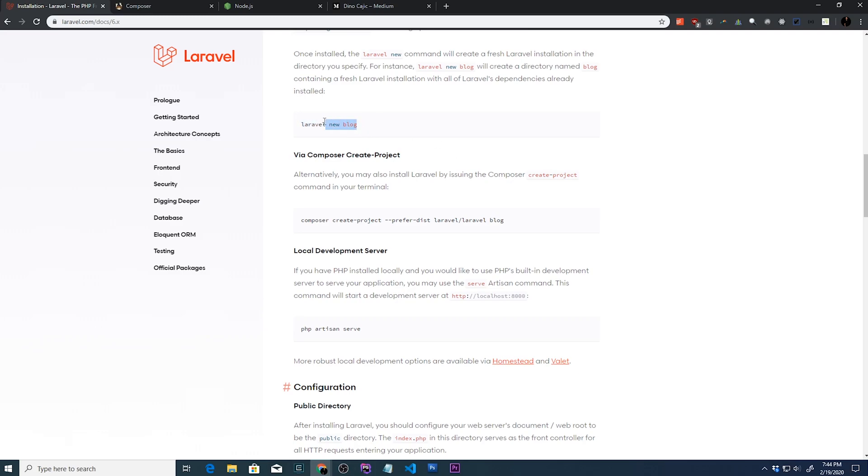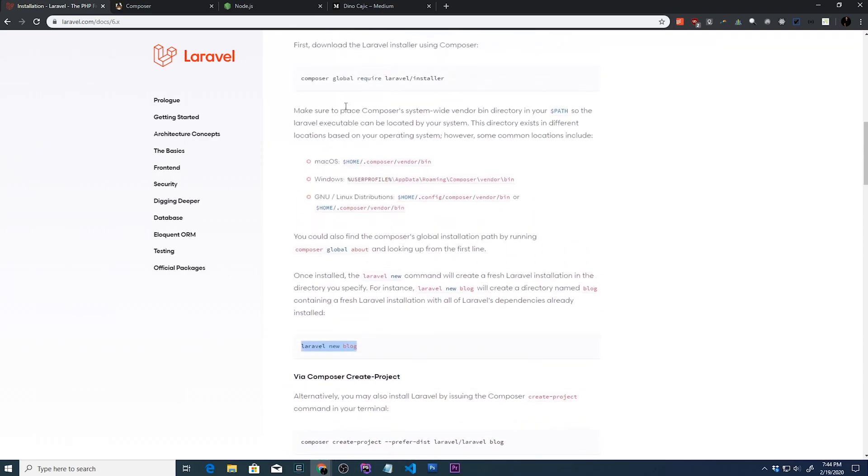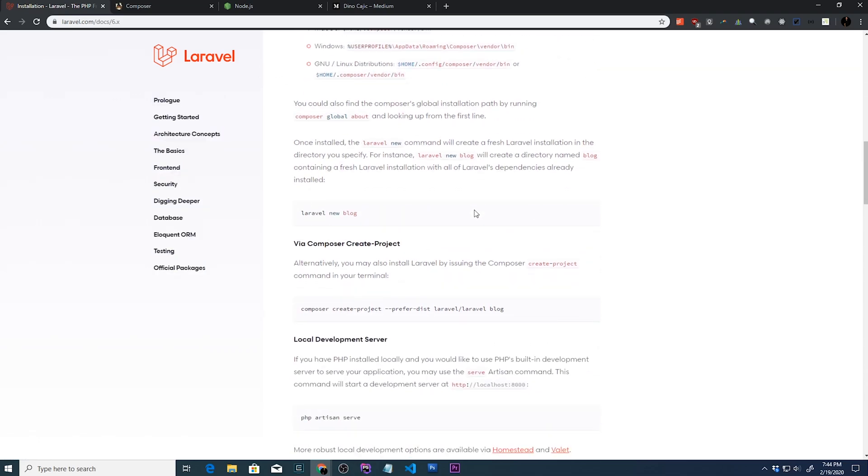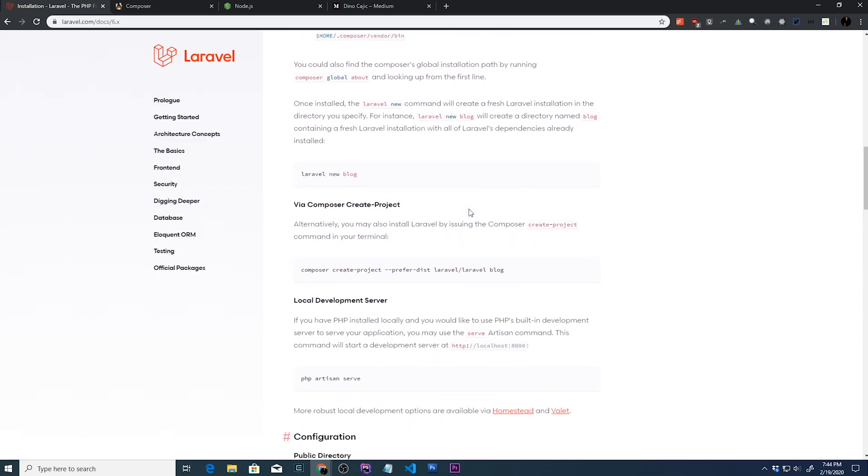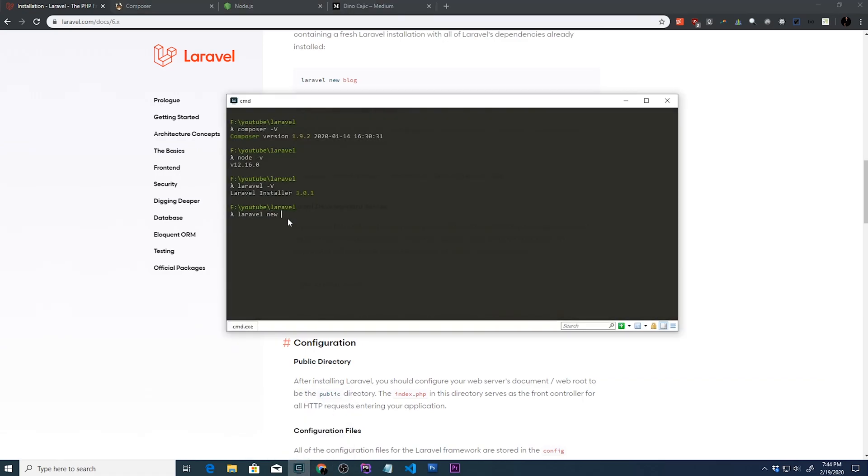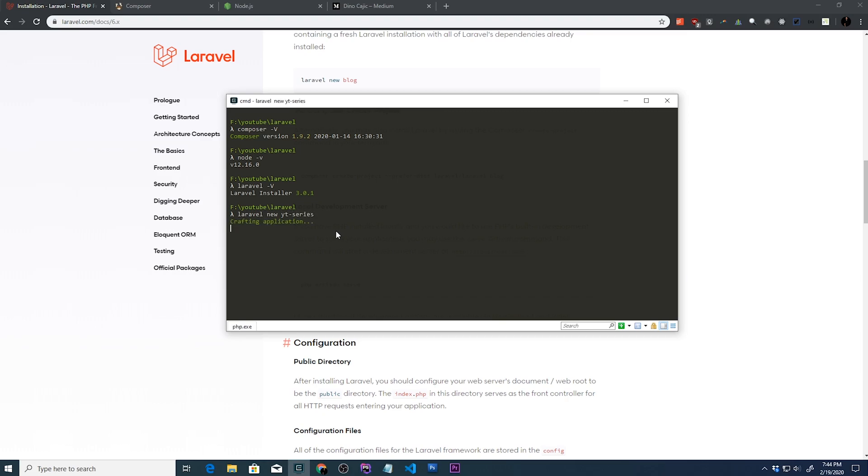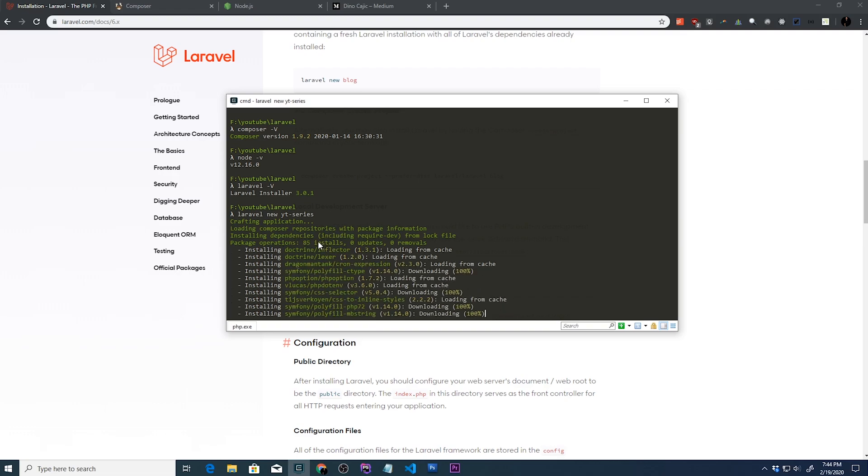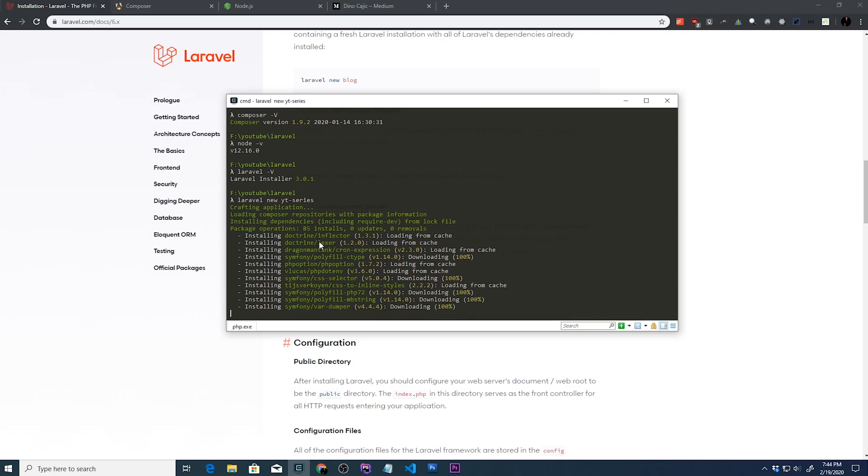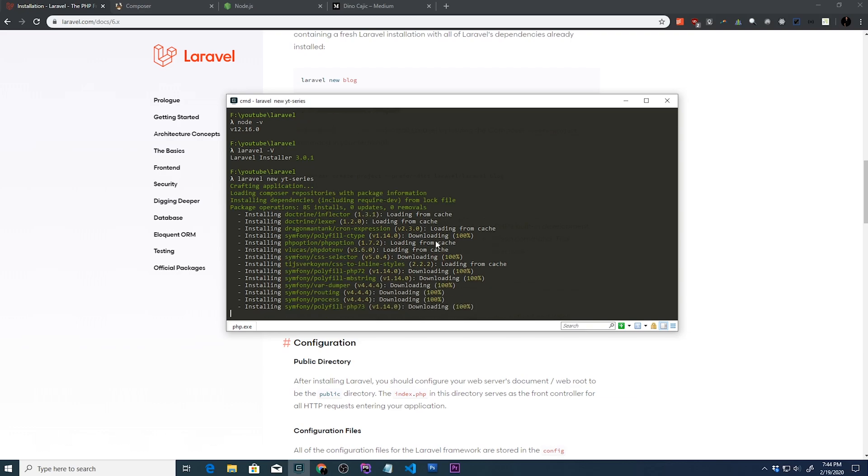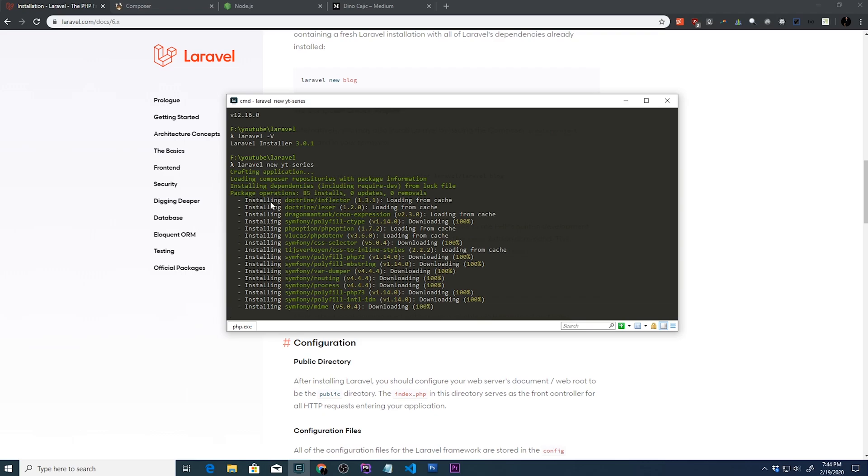But since we're going to be working on Laravel, just go ahead and install the global version of the installer. So I've already cd'd into the folder that I want to be doing this from. So I'll just type in Laravel new and we'll call this YT series. And this will take some time because it will be fetching everything, installing all the dependencies. So as soon as it's done, it should take anywhere between 30 seconds to a couple of minutes. We'll come back and continue.